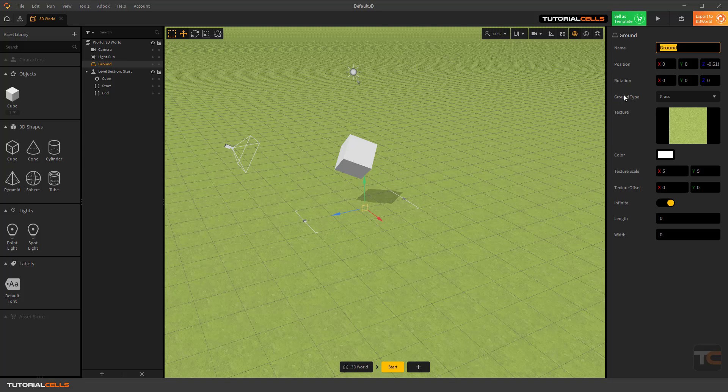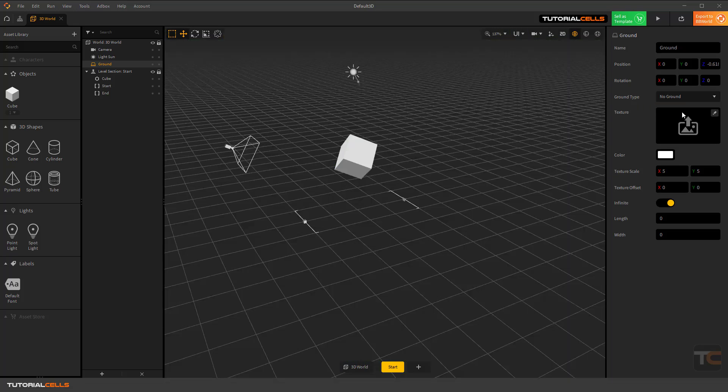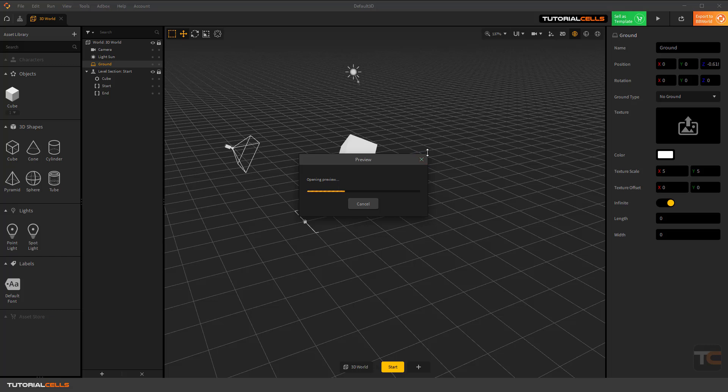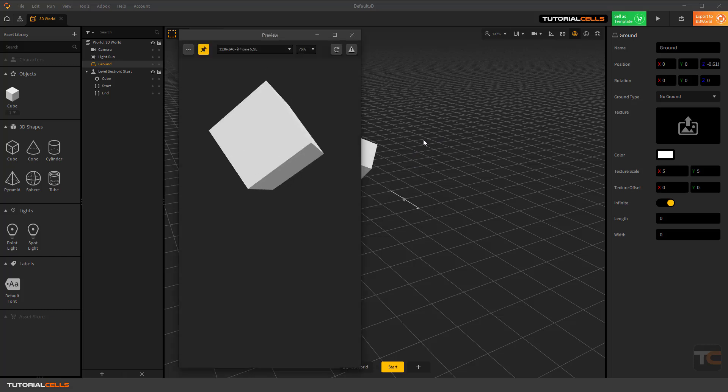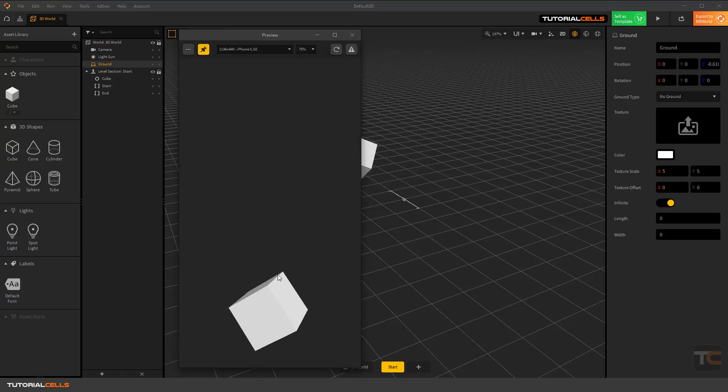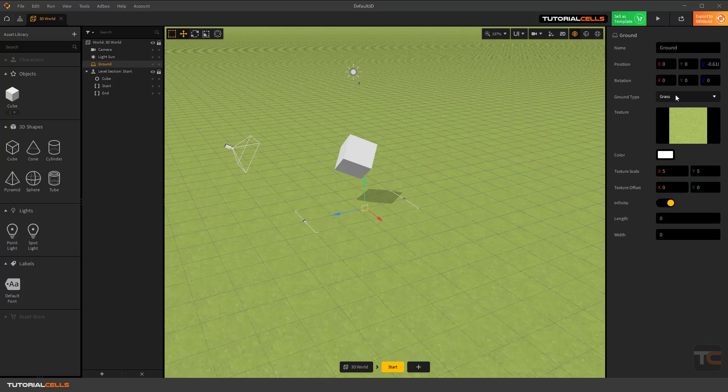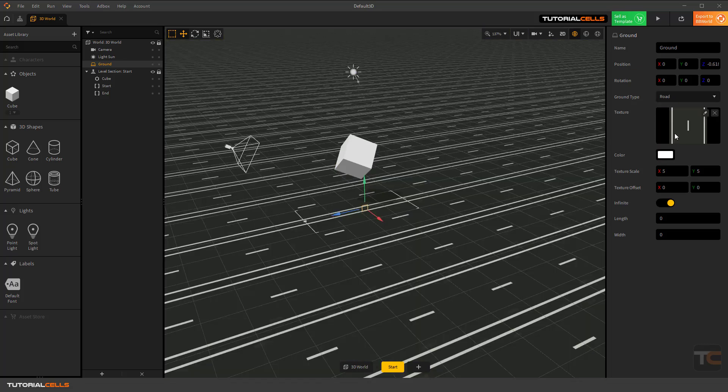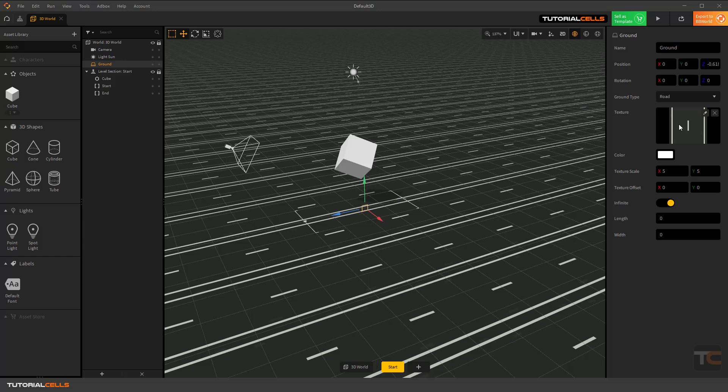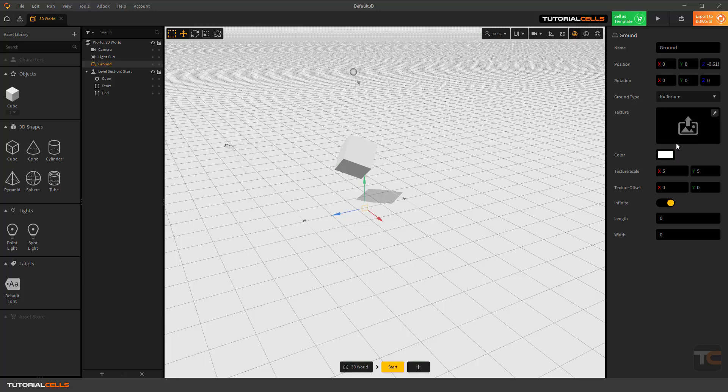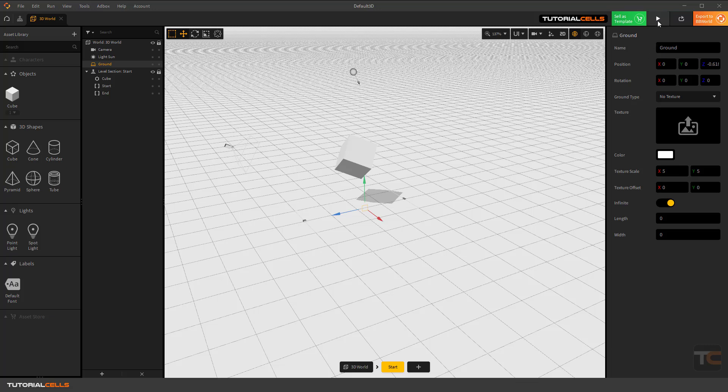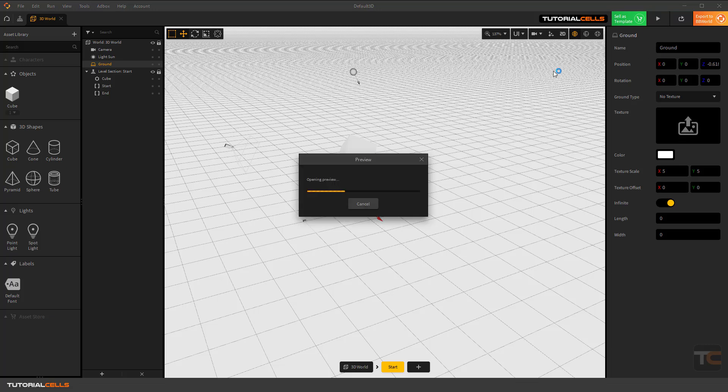You can see better when we insert a texture. You can select ground or no ground. If you play with that, you can create a ground and see the object fall down to it—no ground, grass, simple road with road texture here, or no texture. If you set to no texture, you can see it has no texture.